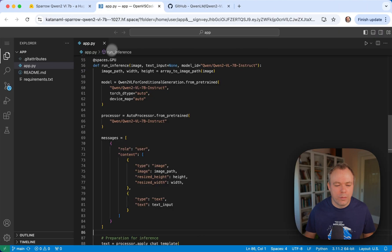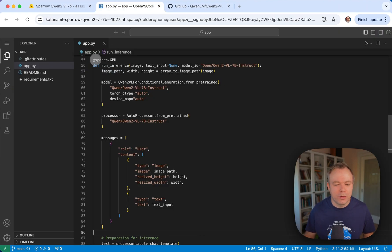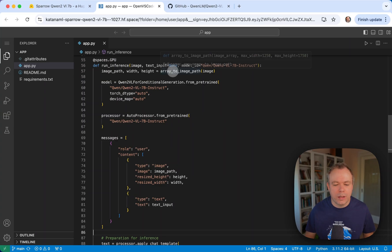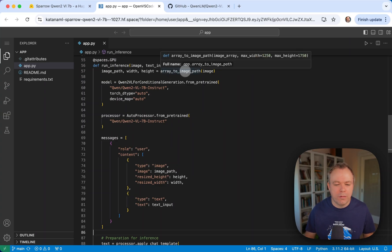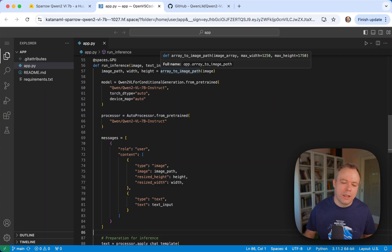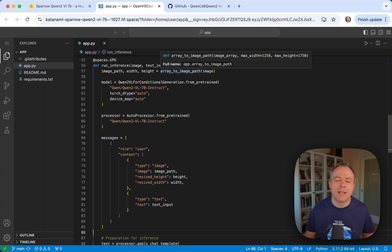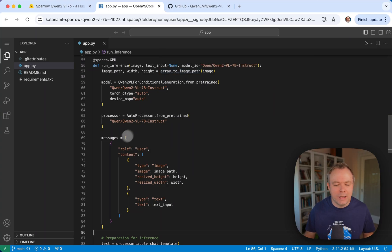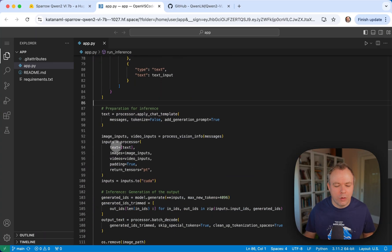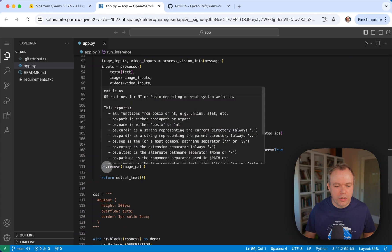At the moment in the function where I run inference, which is using GPU, in the first step I call array to image path method where the image is being temporarily stored on the server, and this image from the path is being sent to Q1.2 for the inference. And then at the end over here, the image is actually removed.